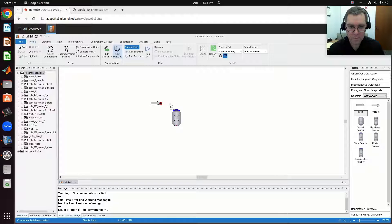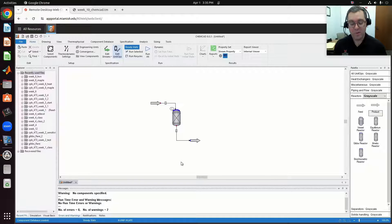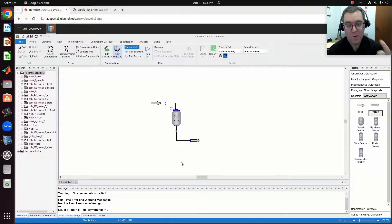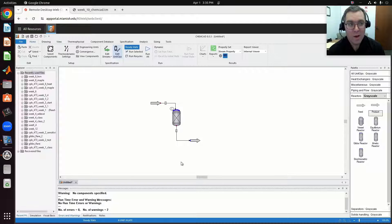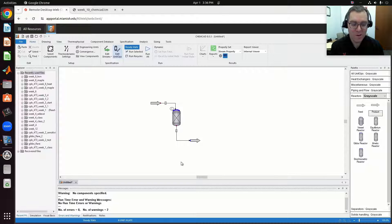I'm going to have some feed stream specified, and then a single product stream. The stoichiometric reactor is restricted — I can only have a single reaction. It could be liquid or gas phase. I need to define the stoichiometry, define the extent of reaction, and ChemCAD will perform the mass and energy balance for that process.